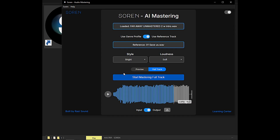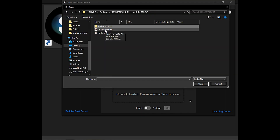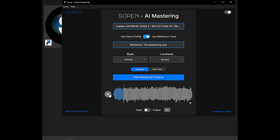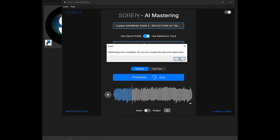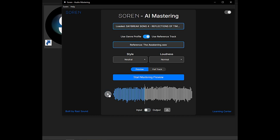Why don't we do another genre real quick? This is a song off my upcoming Steve Montgomery album called Daybreak. For this, I'm going to take a reference track I have called The Awakening and select my latest track. I've got my new track loaded in here. Instead of picking style I'll keep this neutral, loudness normal, and just use whatever it found in my reference track to match it up. Here's the master — there's the original — you can really hear a difference there.